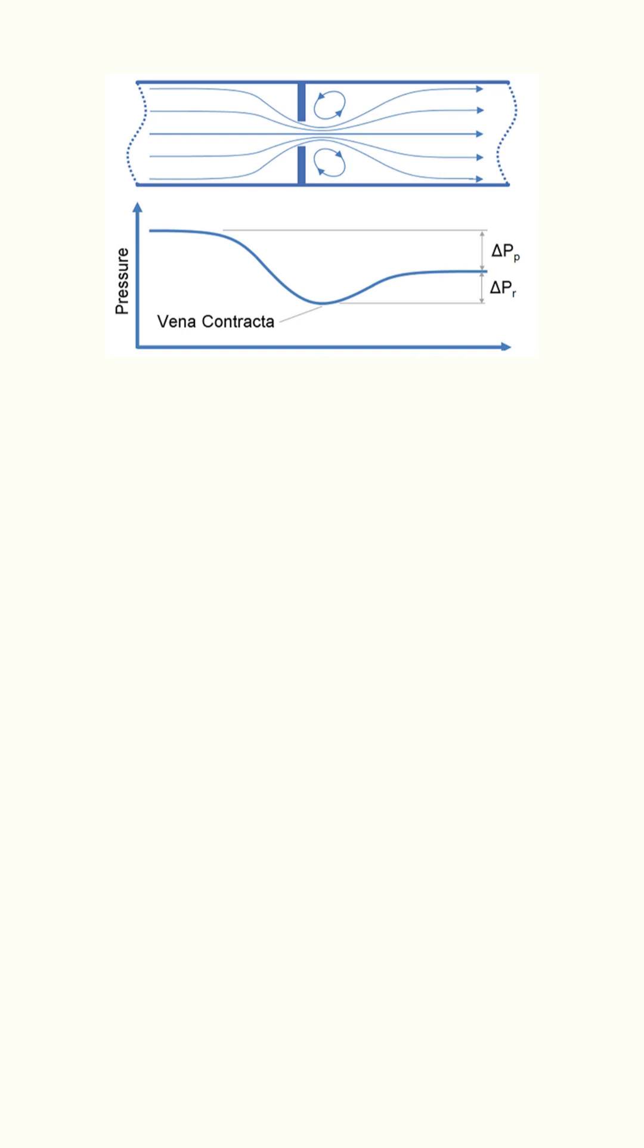If this is a two-phase fluid and vaporization occurs at the vena contracta, one of two phenomena shall occur: cavitation or flashing.